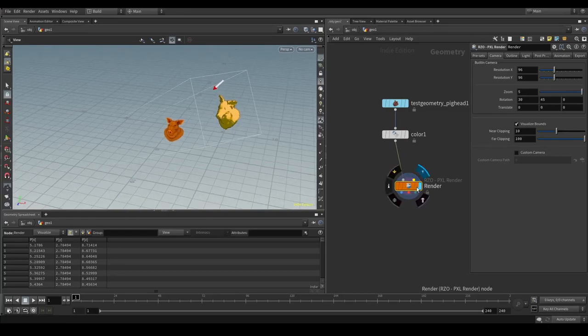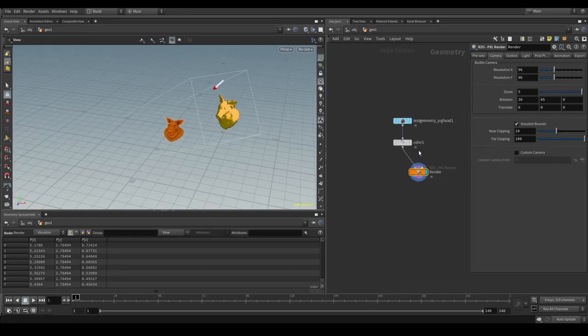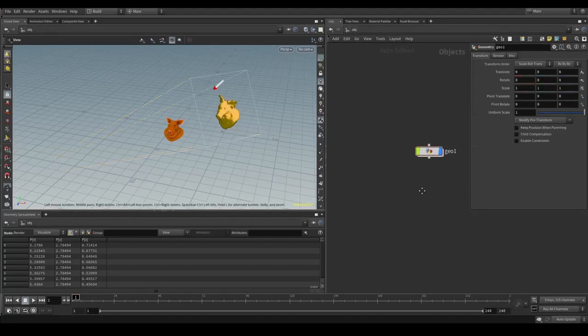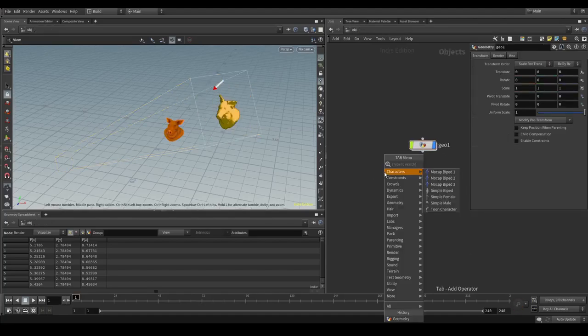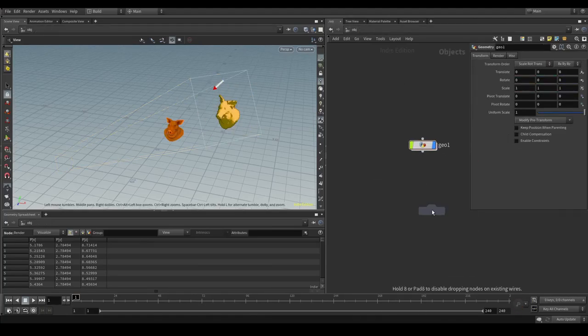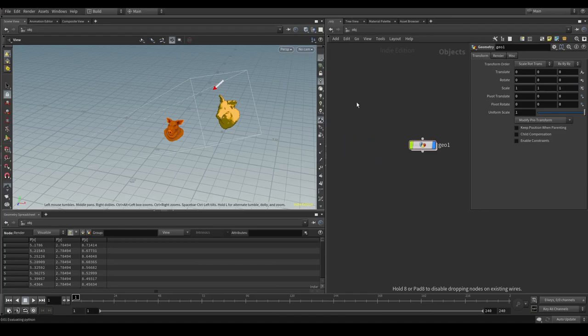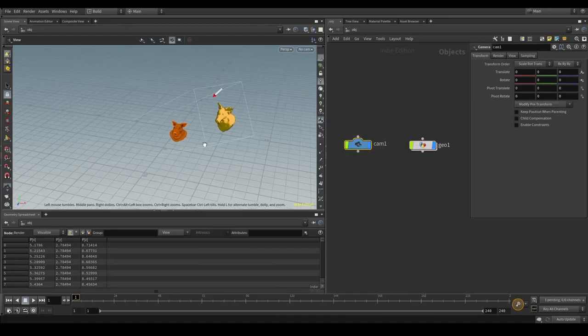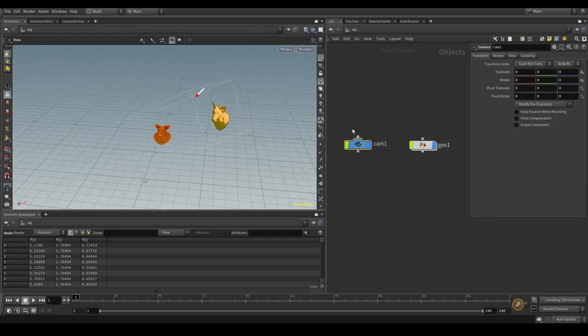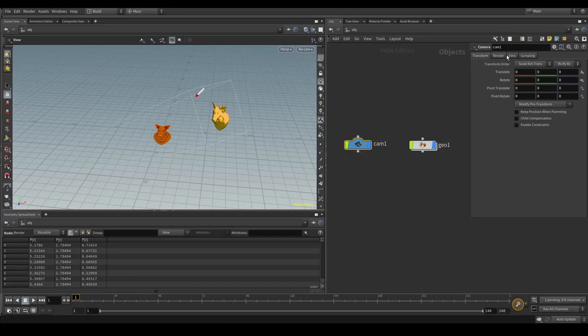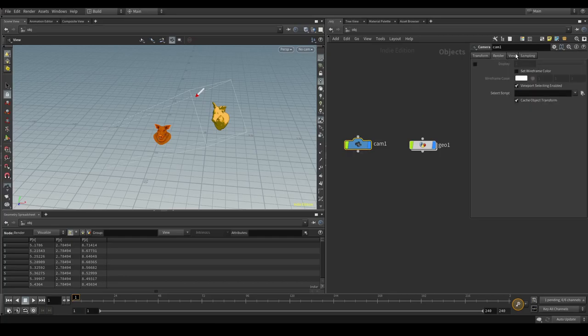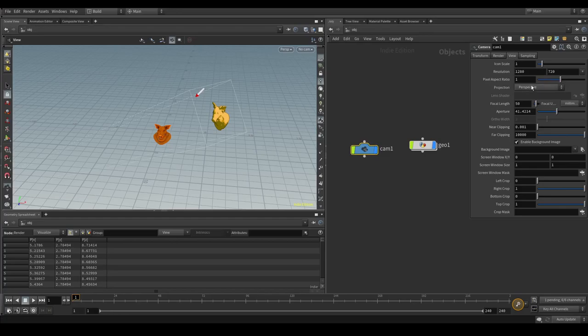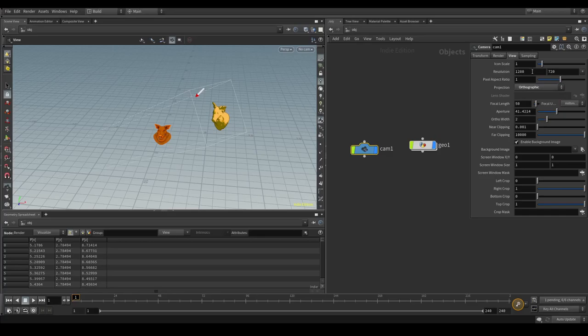We can also use a custom camera by going outside of the subcontext and creating a Houdini camera by tapping in camera. And essentially, the camera needs to be an orthographic camera. And you can choose that by going to the view tab and changing this one to orthographic. The resolution of the camera will also be your final pixel resolution. So it's advised to put it a bit lower, maybe 128 by 128.